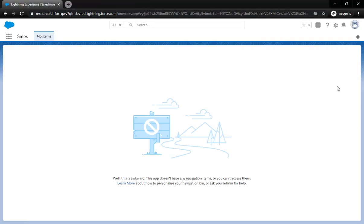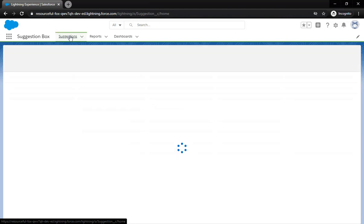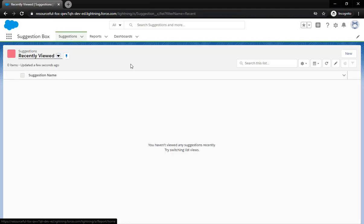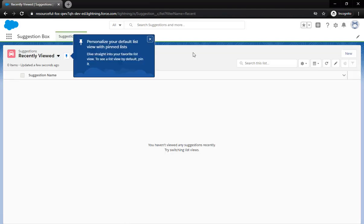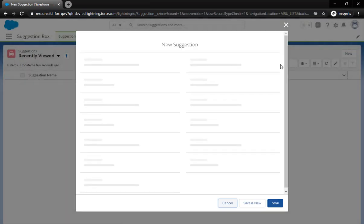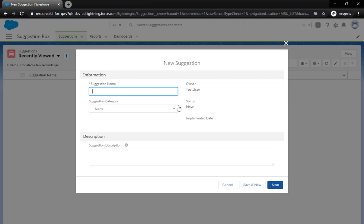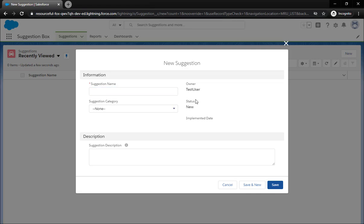Now that I'm in the incognito window, if I refresh you actually see suggestion box pops up. It's the only one they should have access to. So we can actually come over here and click on new and they can create one.